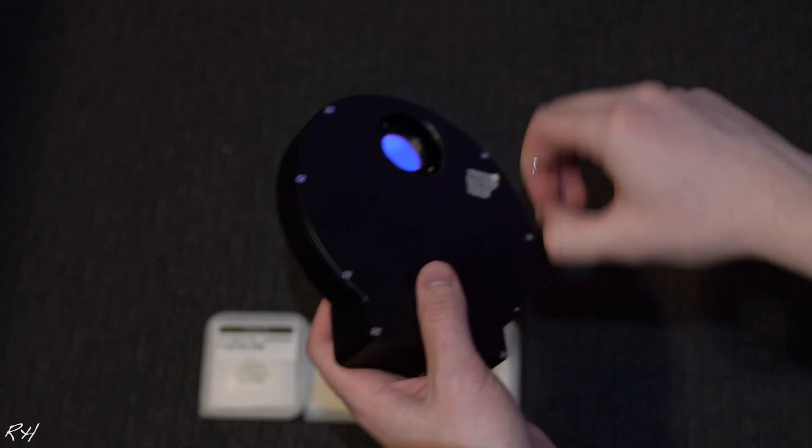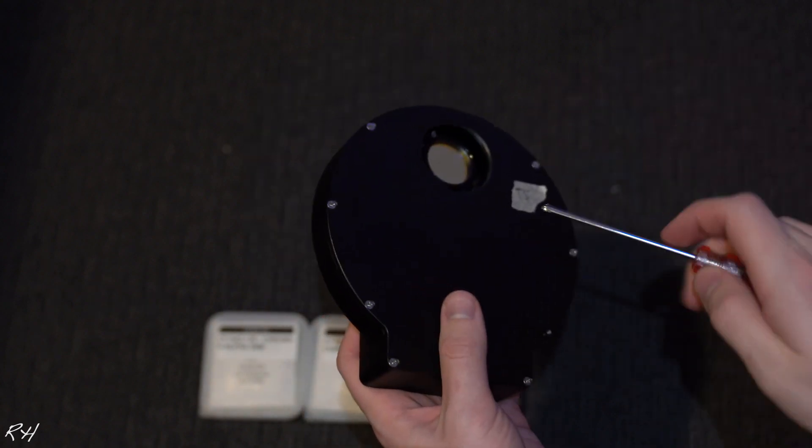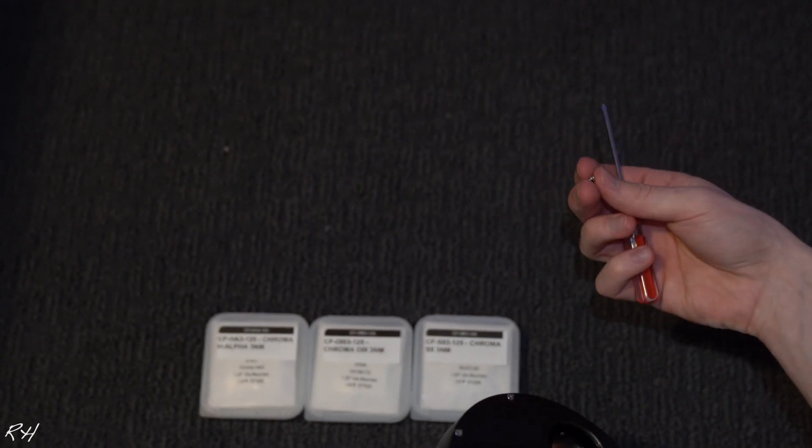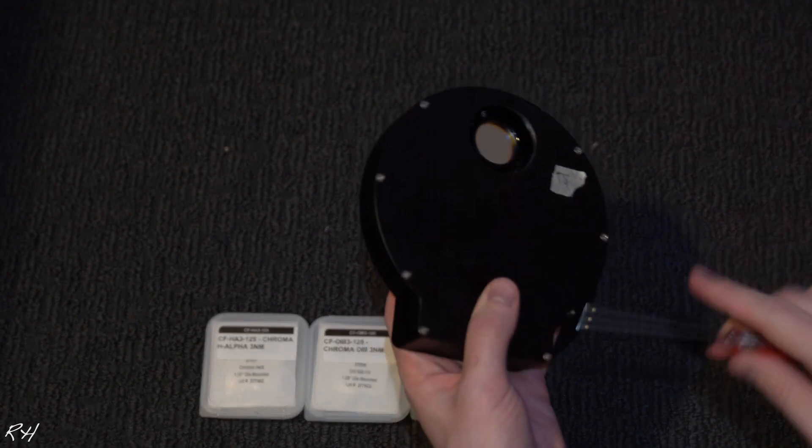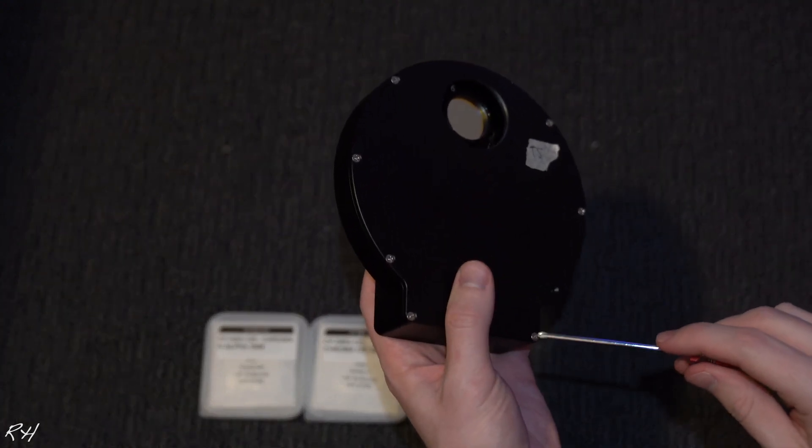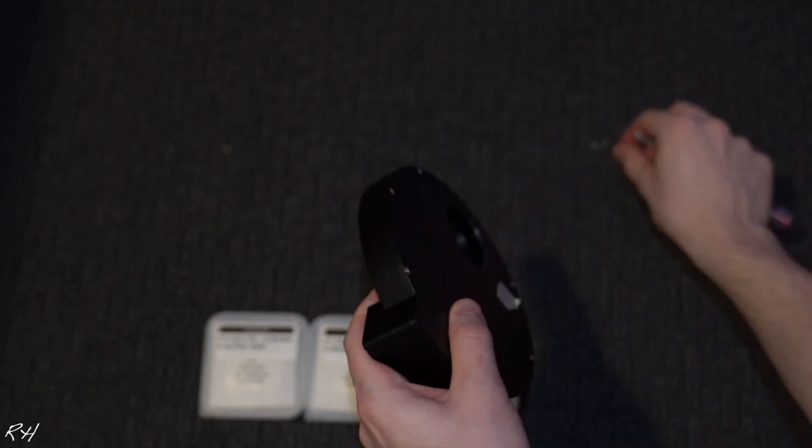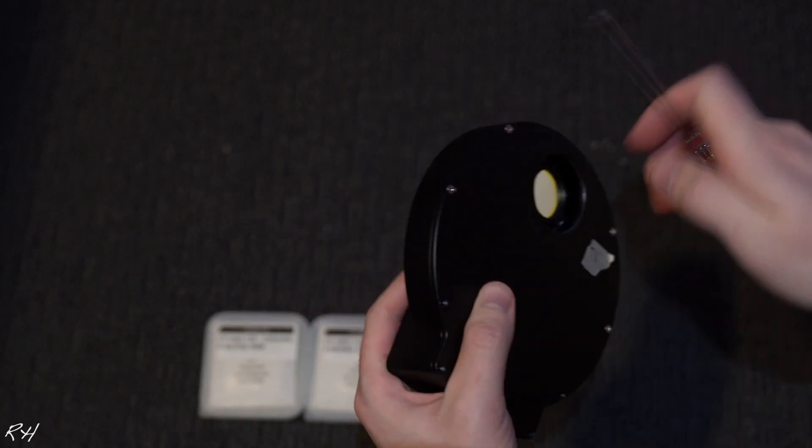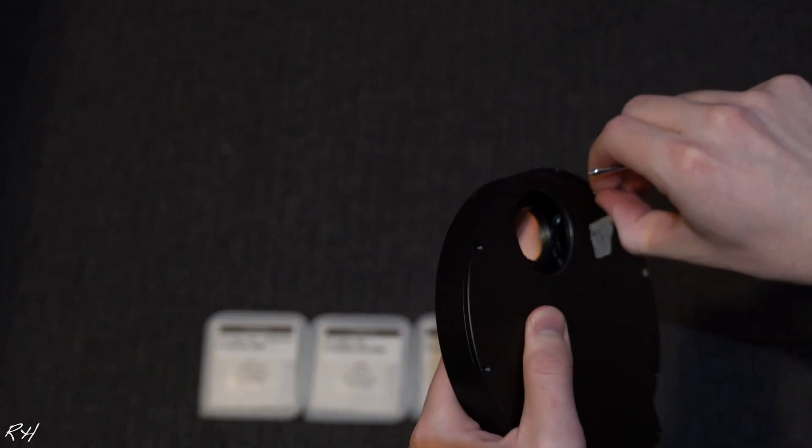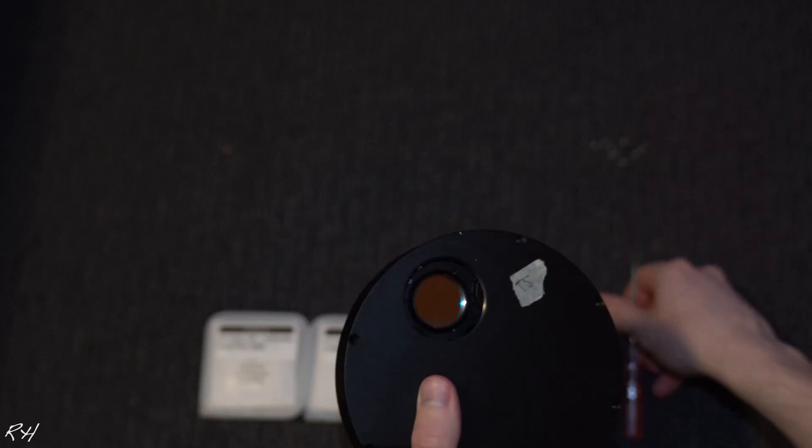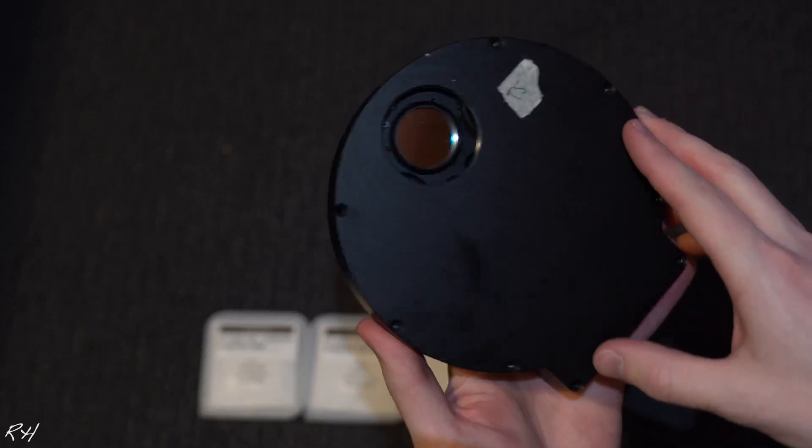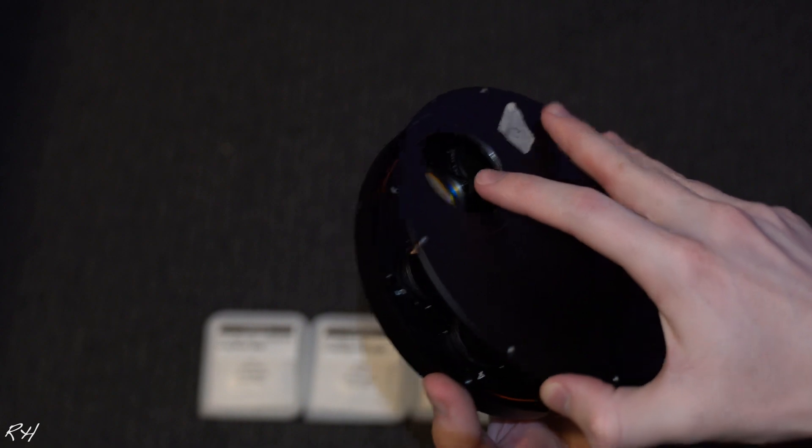Let's go ahead and open this up. Make sure you don't lose any of these screws. Set them aside. I did them on a darker surface so I could easily see the shiny screws.